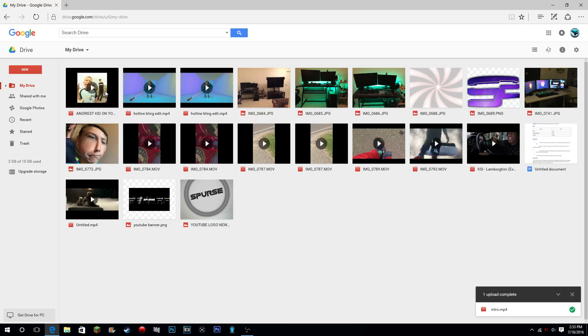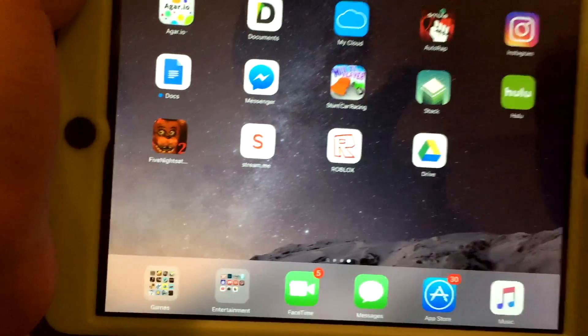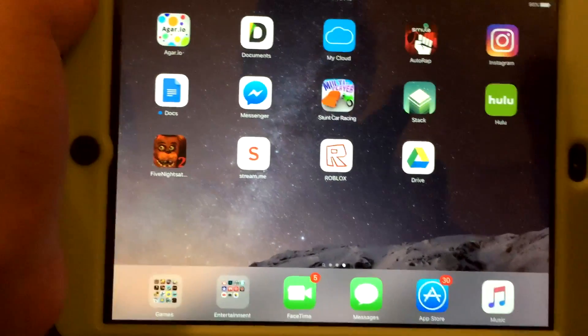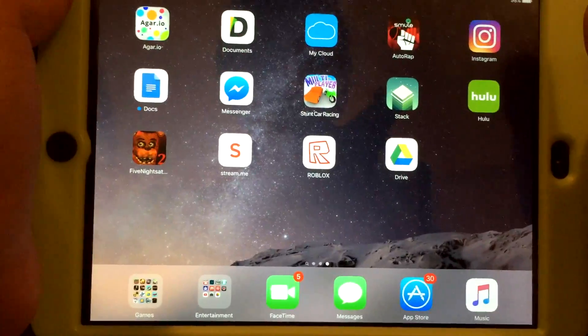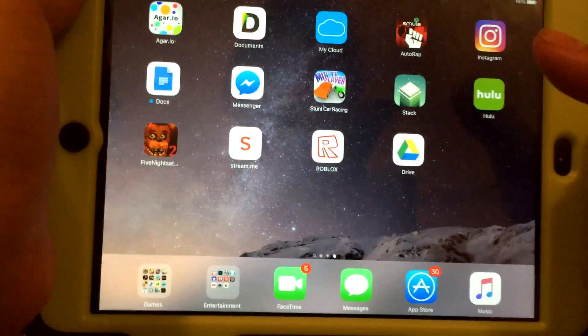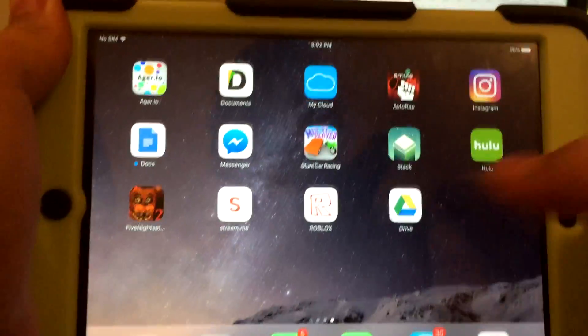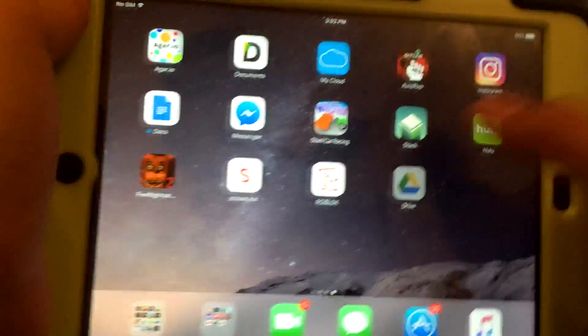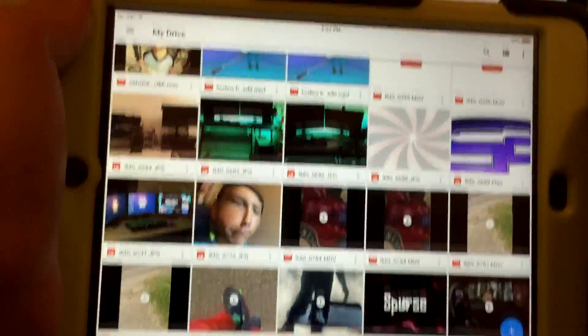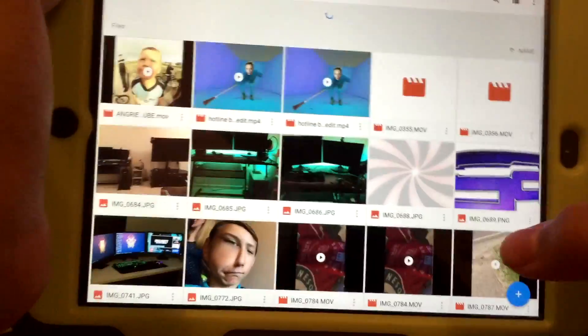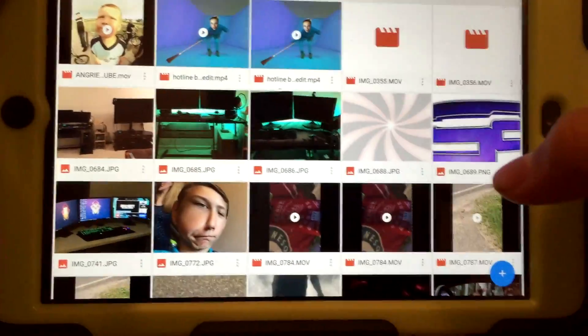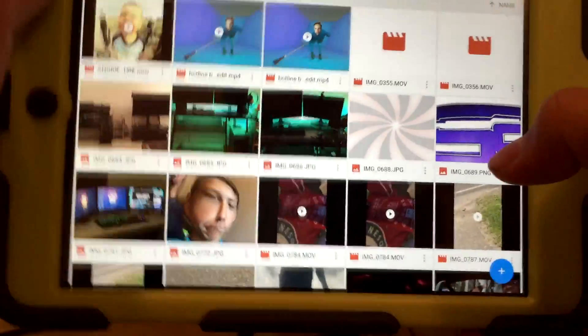All right guys, now that we're on our phone or iPad or whatever you're using, download the Google Drive app. And once it is installed, open it and log in with your information that you used on your computer.